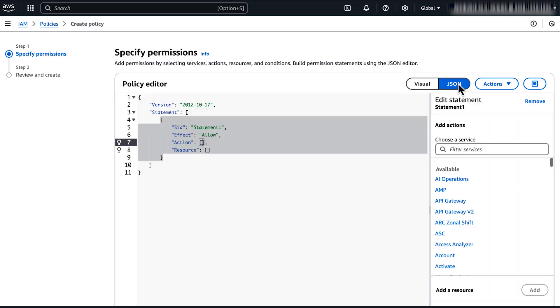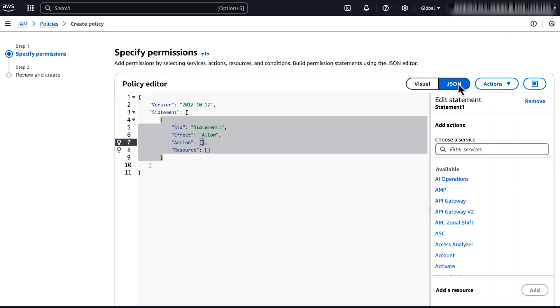Switch to the JSON tab. Here, enter in the Restrict Access to Specific Management Nodes policy JSON document.